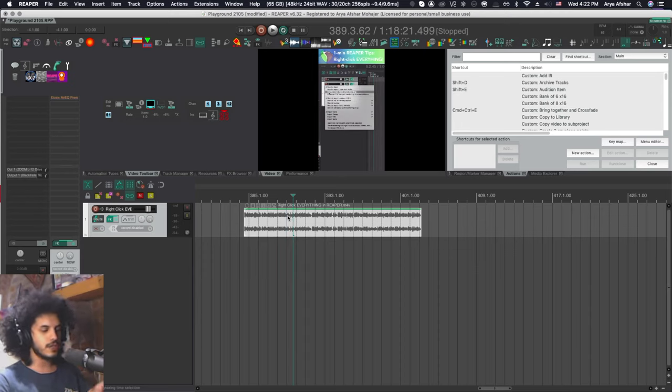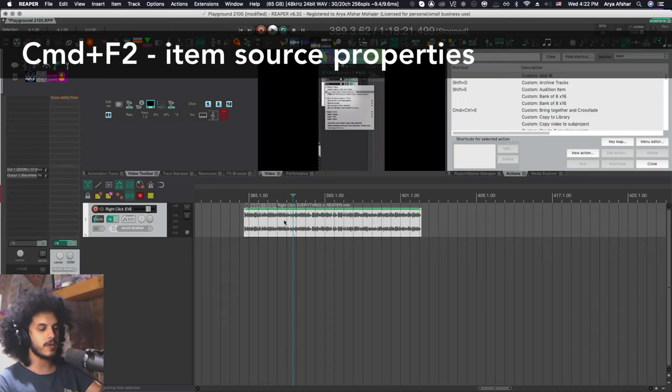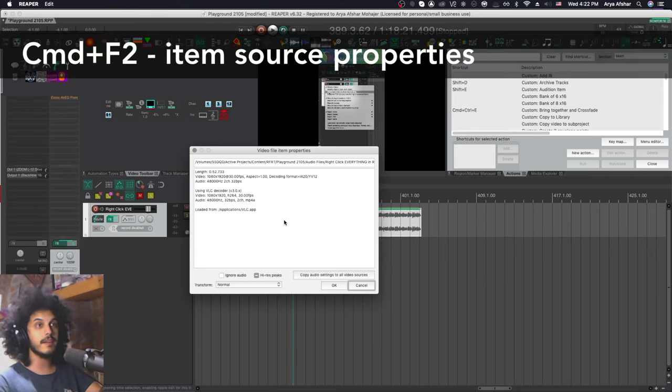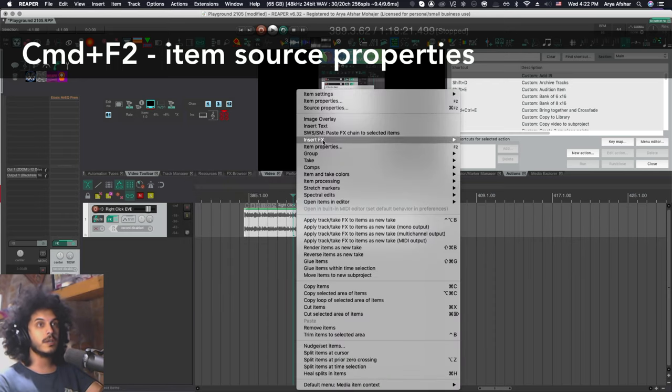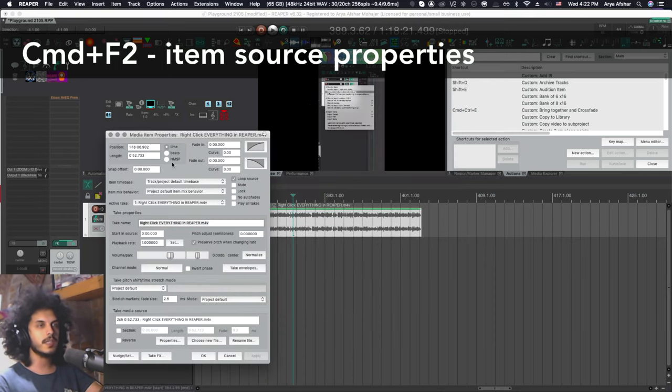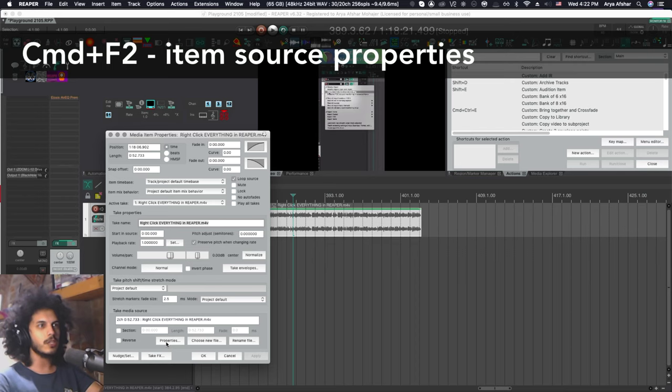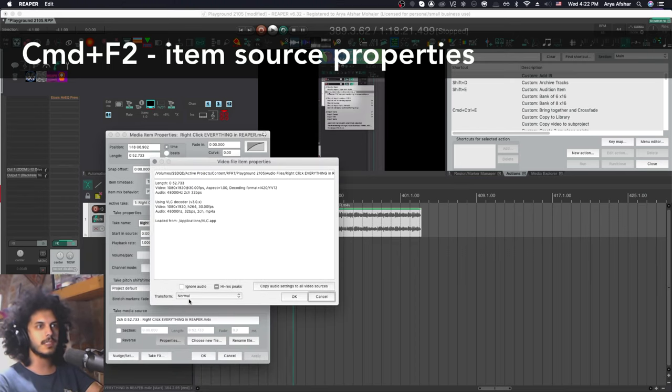So if you want to just strip the audio track entirely, what you can do is press command and F2 to open this window or alternatively, you can right click, go to item properties and in properties, go down here to properties and you'll end up in the same place.